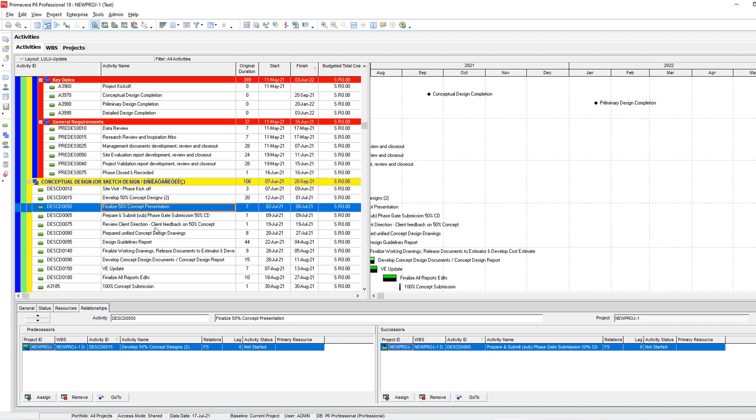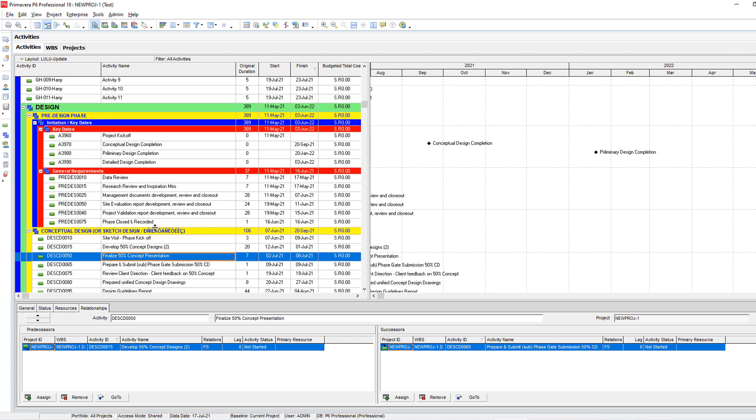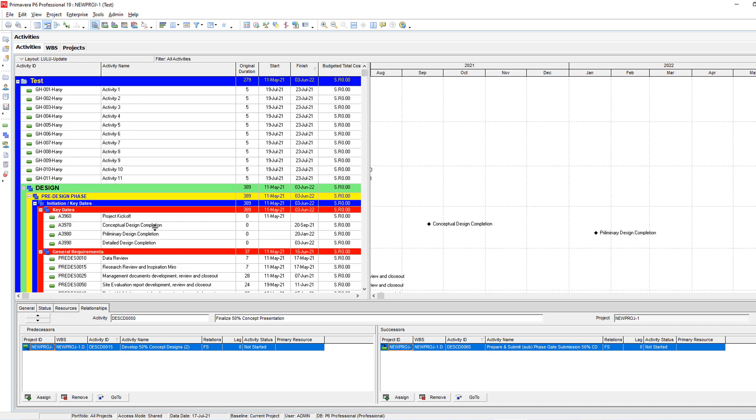How simple you can copy the WBS from one project to another project. Thank you very much. See you in the next lesson.